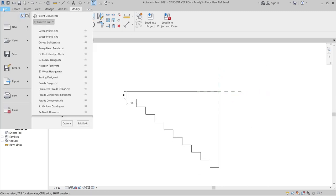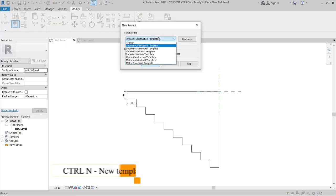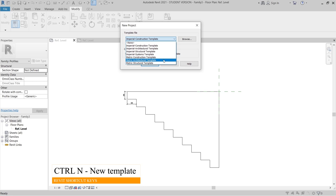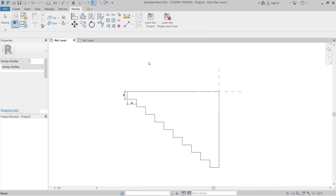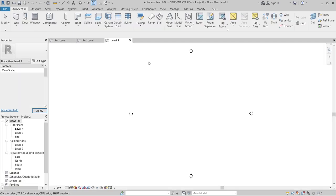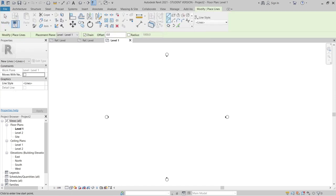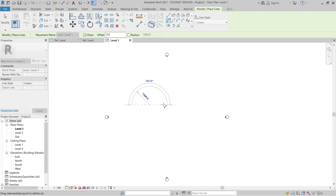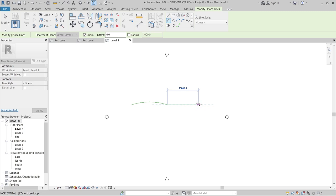Now I'm going to File, New, Project — or you can use Control+N for the shortcut key — and select the Architecture template. Revit will bring me to a new project. I'm on the Architecture template now. I'll create the curved lines: L for Line, I'll draw a curve, make it 15 meters like this, and make another one 15 meters.